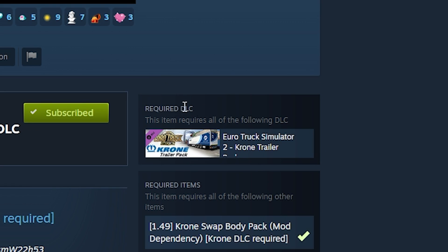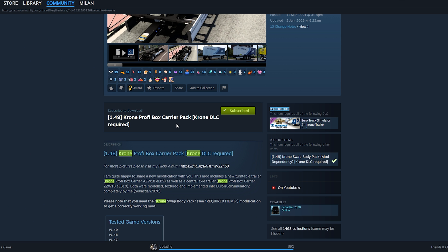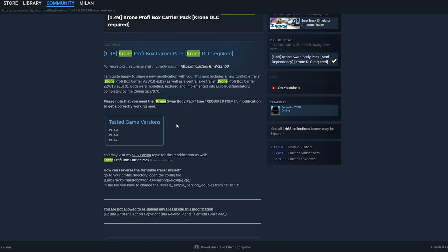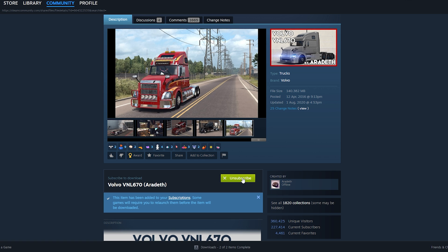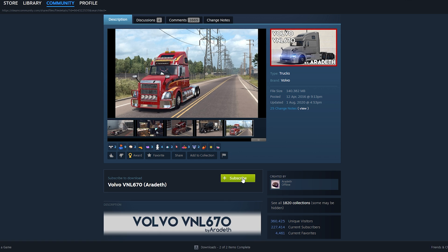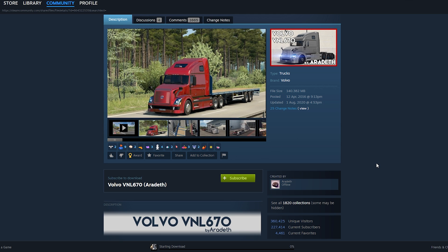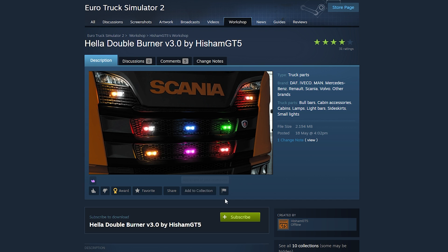Some mods may have dependencies — for example, this one requires you to own the Crown Trailer DLC in order to use it. If a mod doesn't get updates after a long time or doesn't work anymore, you can simply unsubscribe and it will be uninstalled for you.